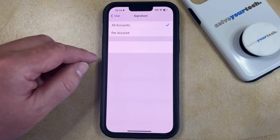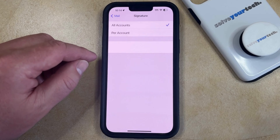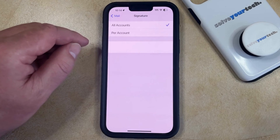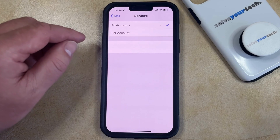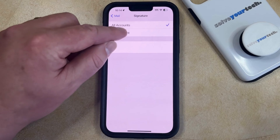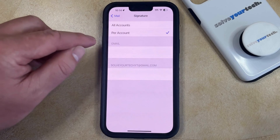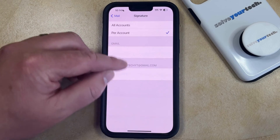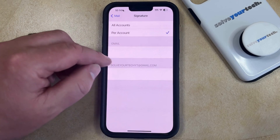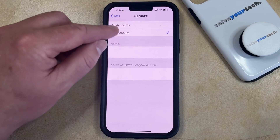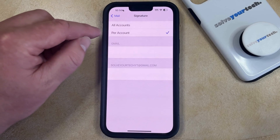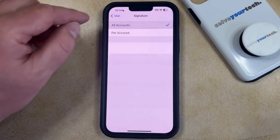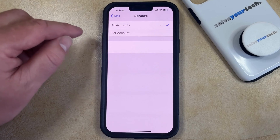Now you can choose whether you would like the email signature to apply to all of your email accounts, or if you only want to include it on some accounts, you can choose the Per Account option and enter a customized email signature there. For the purposes of this video, I'm just going to select the All Accounts option.